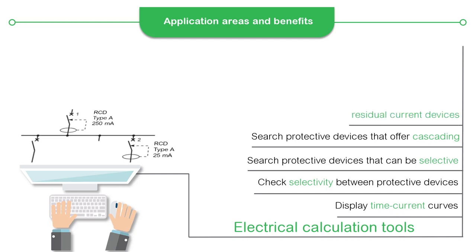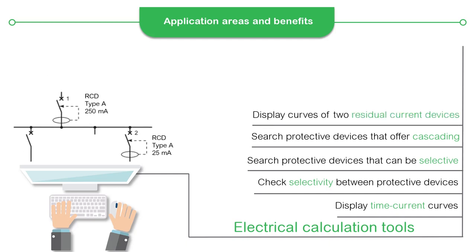Display the curves of two residual current devices, RCD, and check their selectivity.